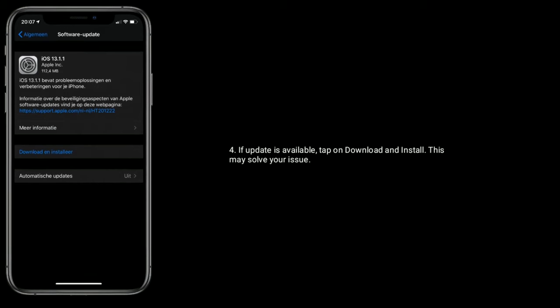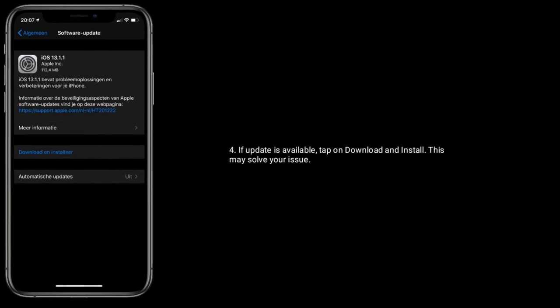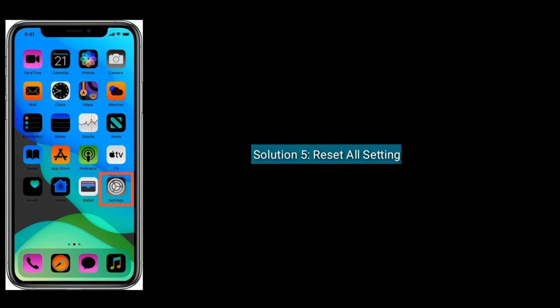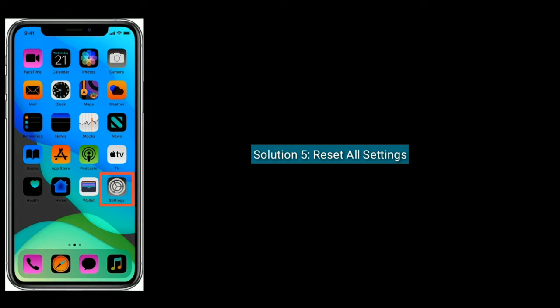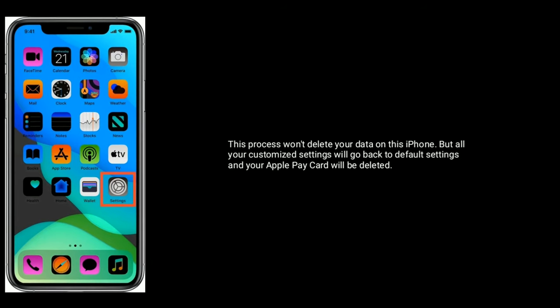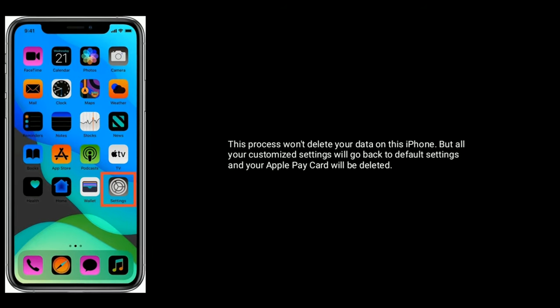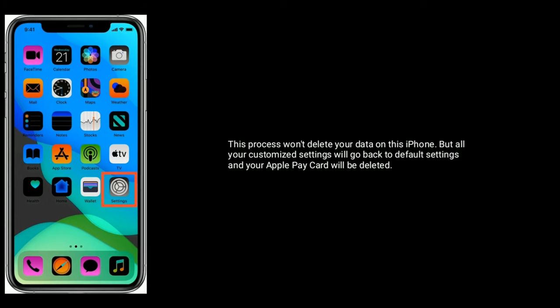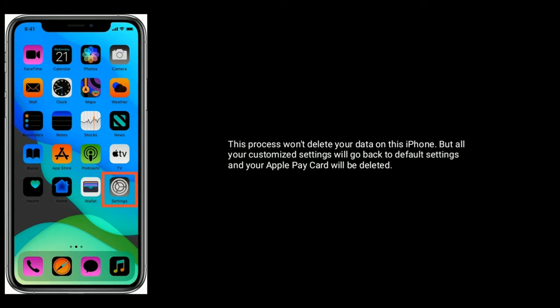Solution 5 is reset all settings. This process won't delete your data on this iPhone, but all your customized settings will go back to default settings and your Apple Pay card will be deleted.